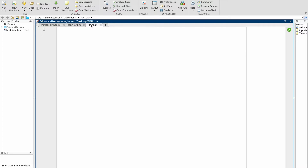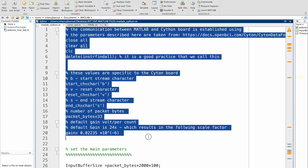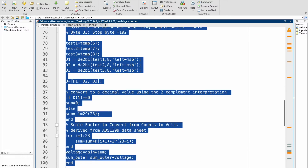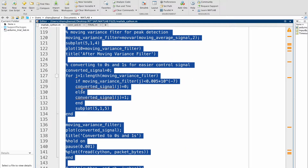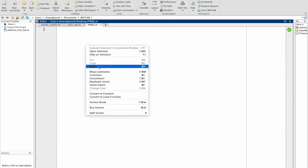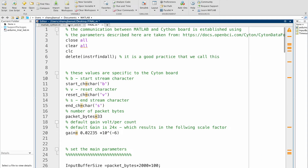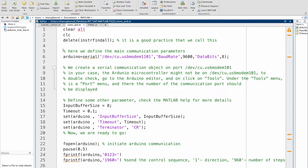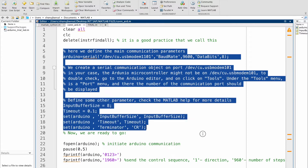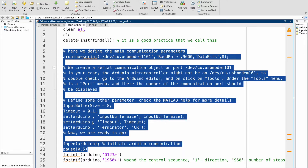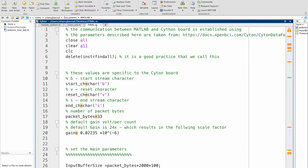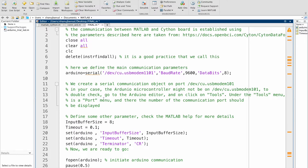Beginning with the MATLAB code, we can simply copy the code of the Siemons board that we have discussed in part 2 of the series. Now we can add the Arduino code. Here we are setting the main parameters and opening the communication with the Arduino. We can simply add it over here before setting the parameters for the Siemons board.